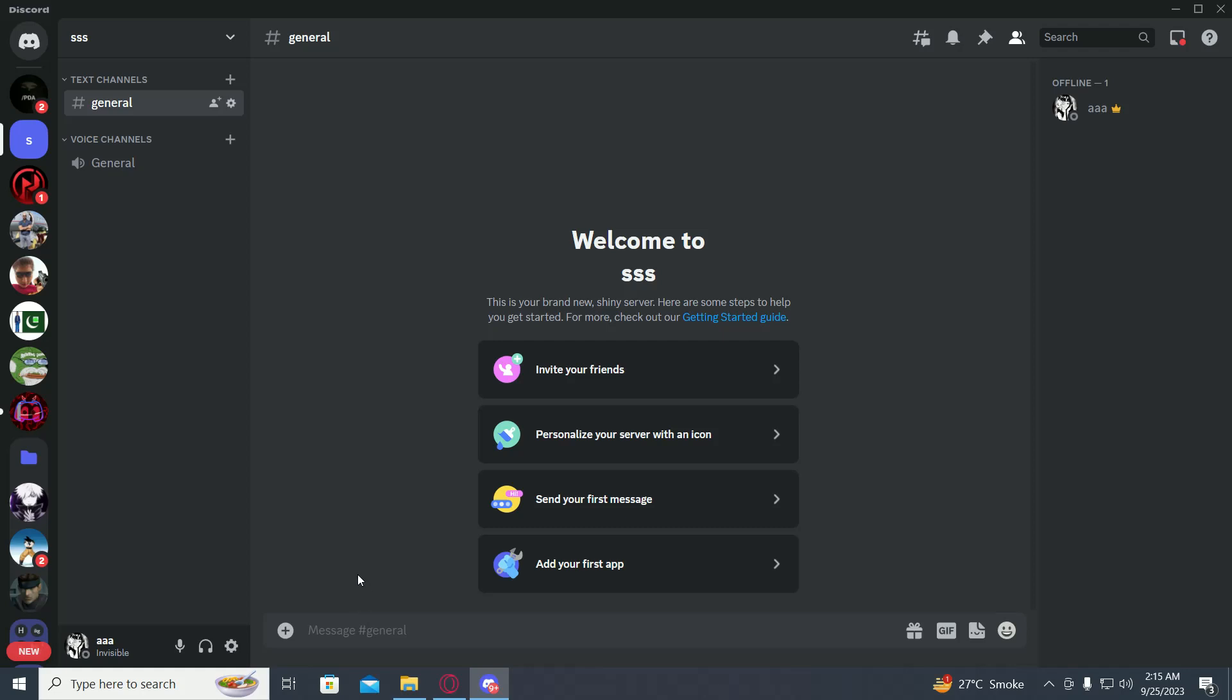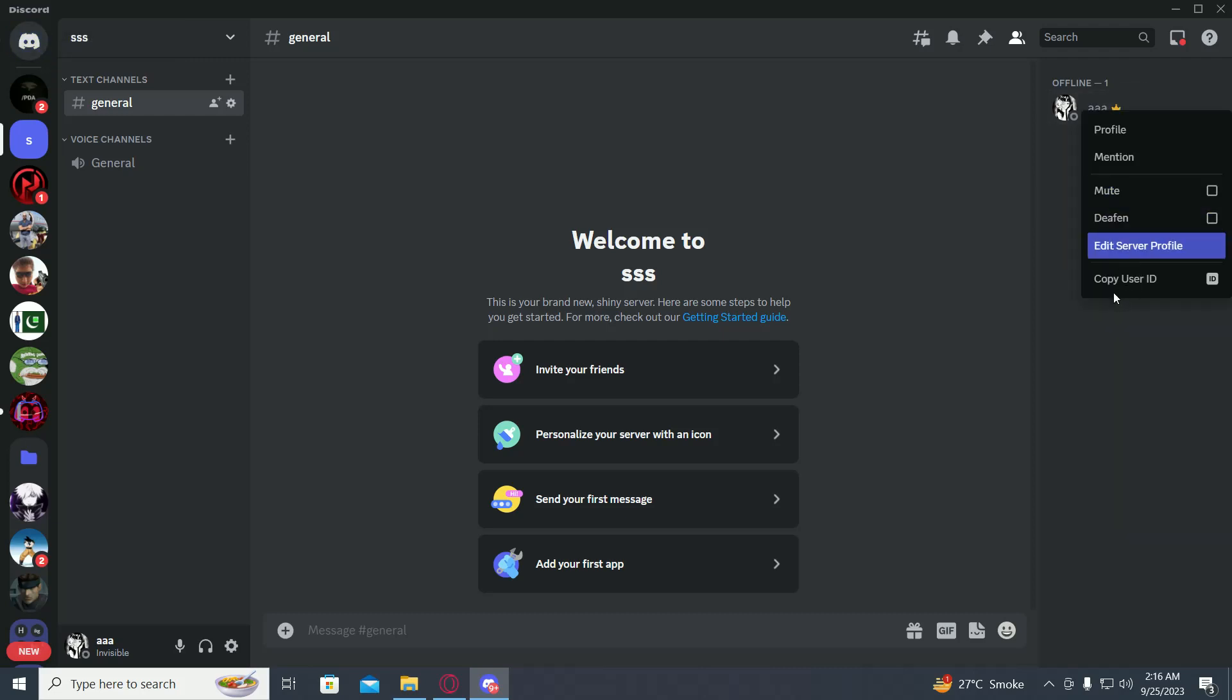Now to copy their ID, you just have to find them in any server or maybe in your DMs. Then right click on their profile and click on copy user ID.